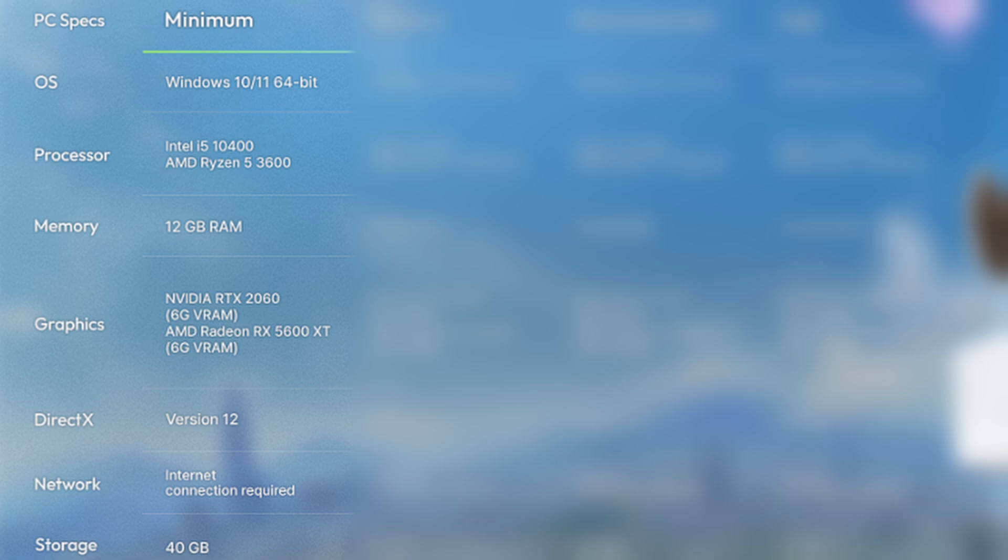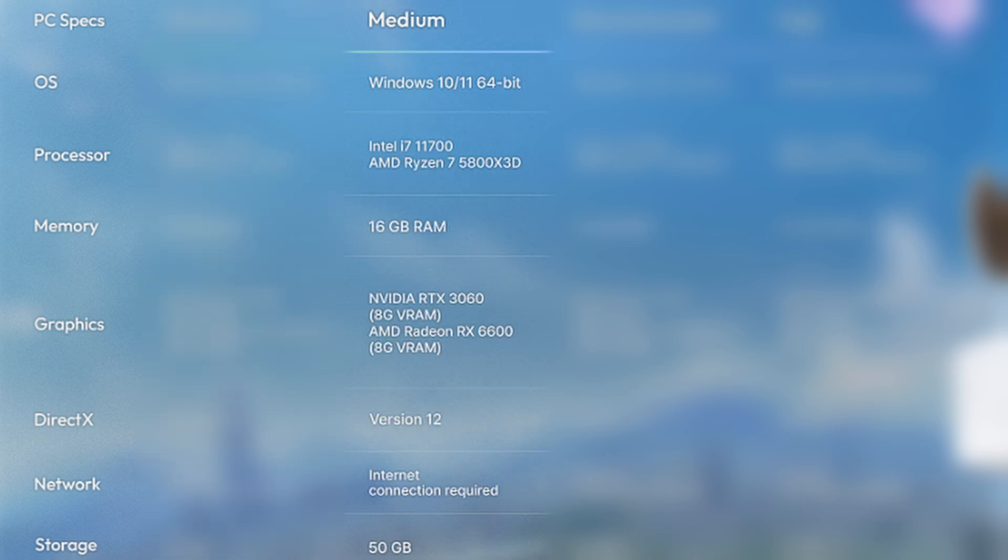For the medium PC specs, they recommend an Intel i7-11700 or AMD Ryzen 7 5800X 3D, 16GB of RAM, an NVIDIA RTX 3060 or AMD Radeon RX 6600 graphics card, and 50GB of hard drive storage.